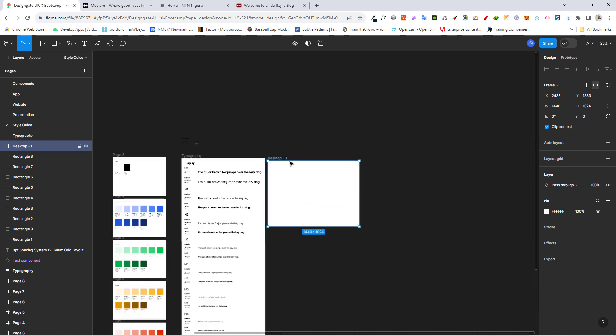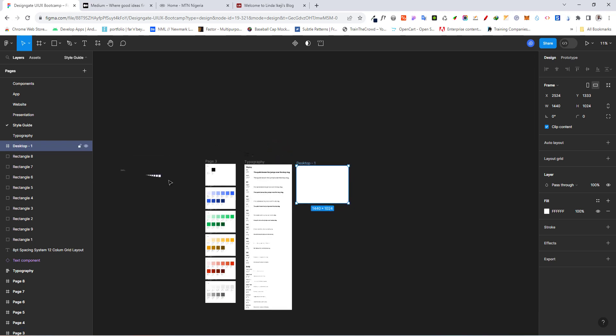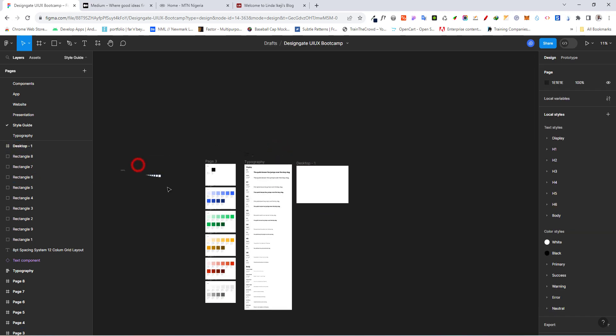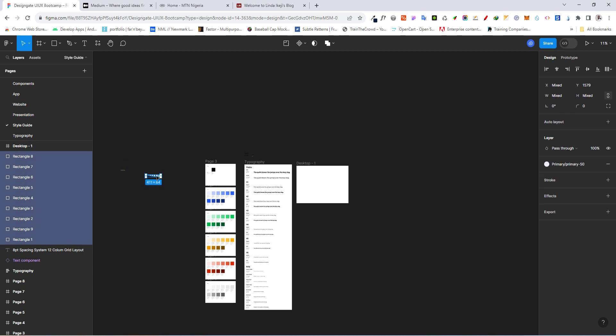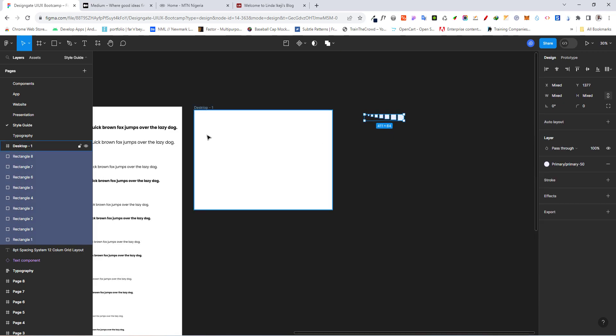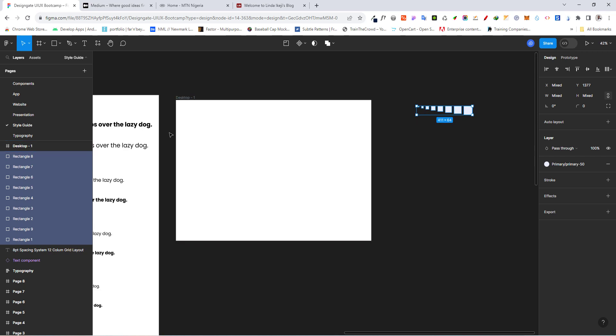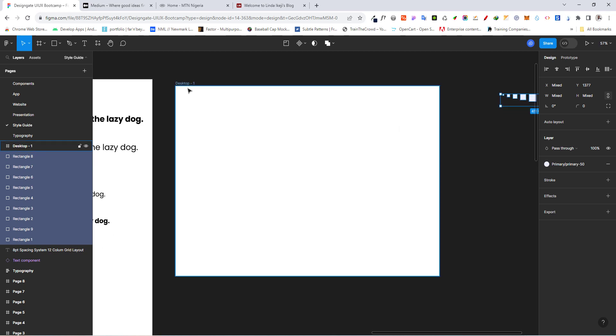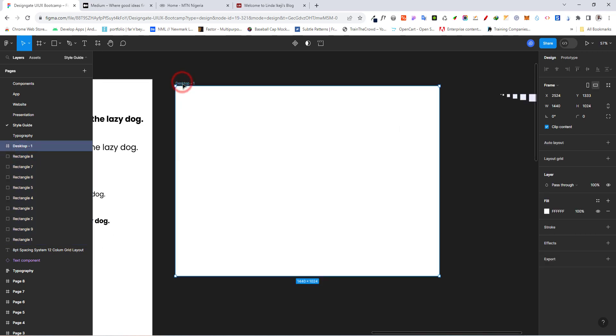So for our desktop, I think I'm going to bring this over here. So select this, bring it over here. So for our desktop, to create our layout, all I need to do is to select my frame.